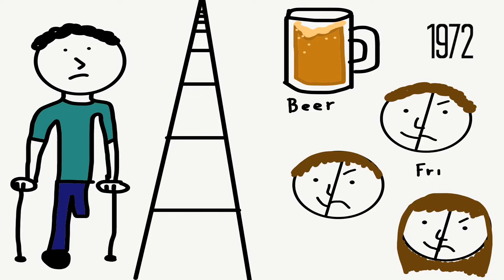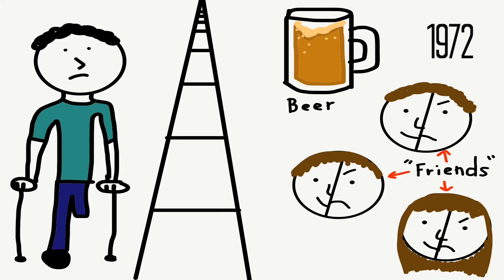When interviewed about the meaning of the work, Geiogamah noted Body Indian is not about temperance. It concerns itself with the complex relationships that Native Americans share. Bobby's friends are his strength and his destruction. They provide a closeness that is both warm and genuine.